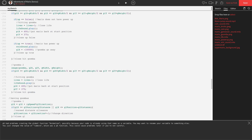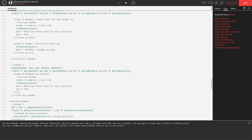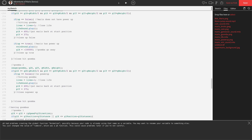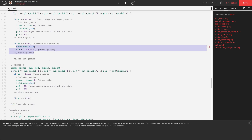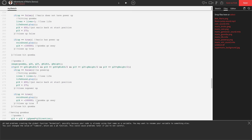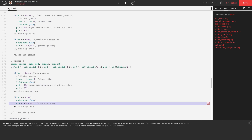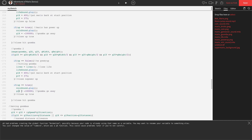Let's do the same thing for Goomba two. Drop in `if up equals equals false` for no Power Up, tab the existing code over, close it, then `if up equals equals true` — copy the Goomba-goes-away code and drop it in, closing up equals true. Just need to change G1X to G2X for Goomba two. Let's give that a shot.